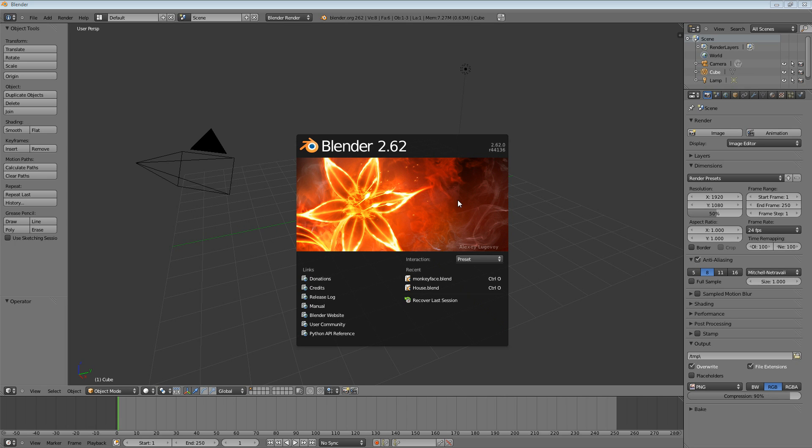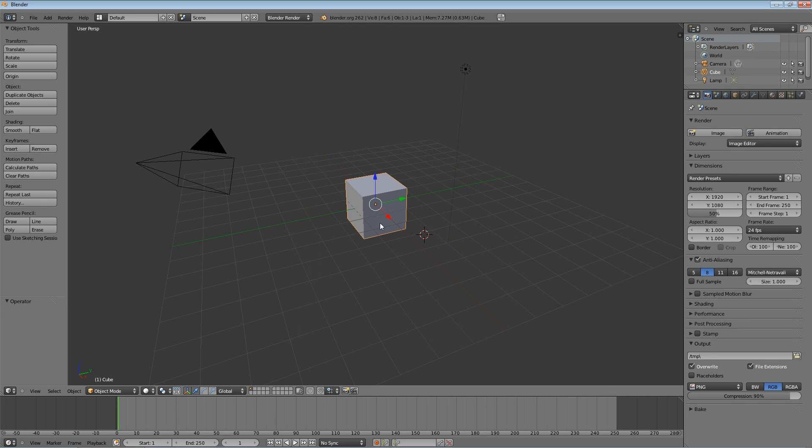So, open up Blender. Everything's just like we left it in the last episode. A couple of different user settings, but everything's pretty much default. Go ahead, get rid of the splash screen. We're going to look at the cube, the cube's selected by default.